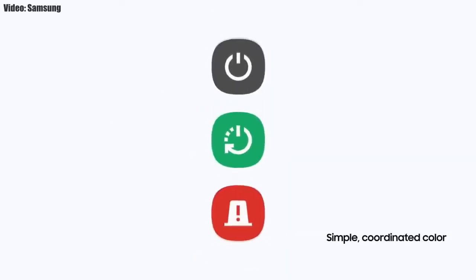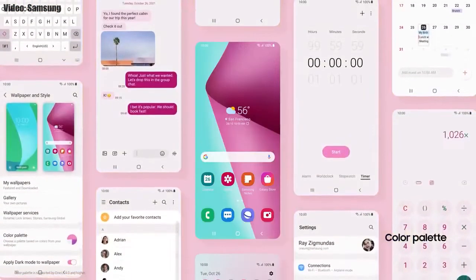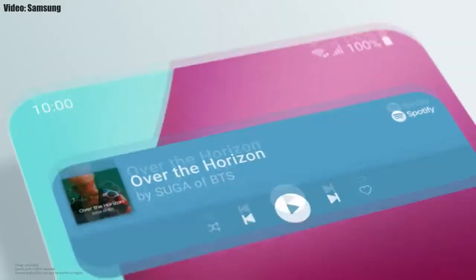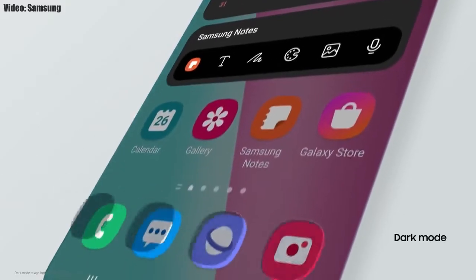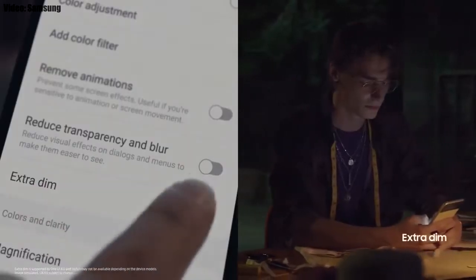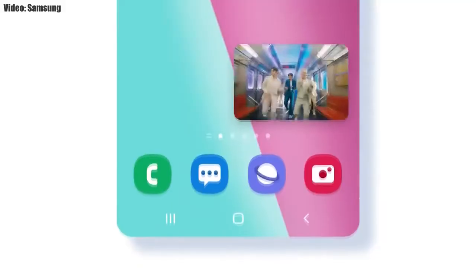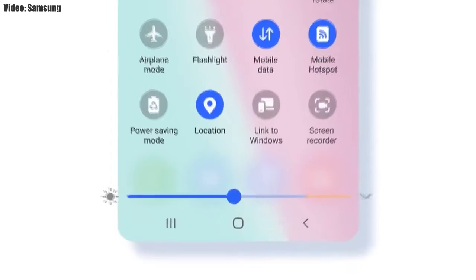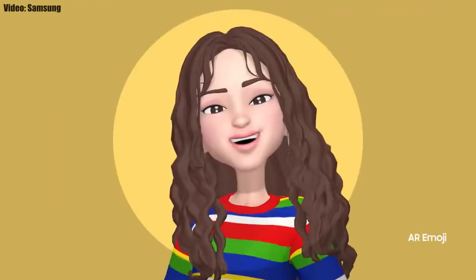Samsung has added a lot of new features and visual changes in One UI 4.0. The whole theme of your smartphone will match the color of your wallpaper, you get new widgets with rounded corners in different sizes, dark mode now also dims app icons, and there's a dim mode to dim the display at night. You can also adjust the size of picture-in-picture by pinching on the player.